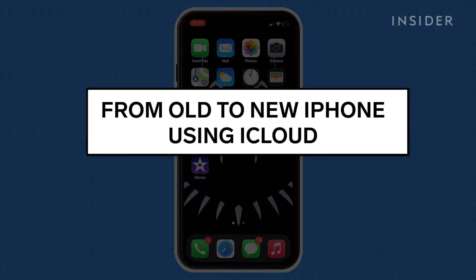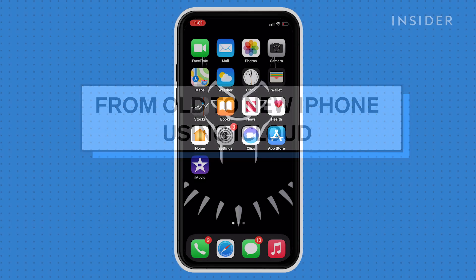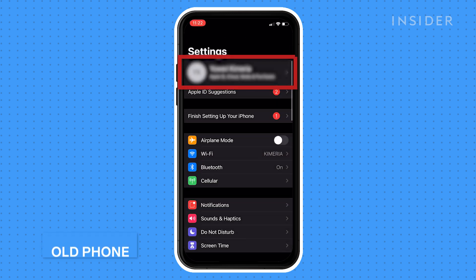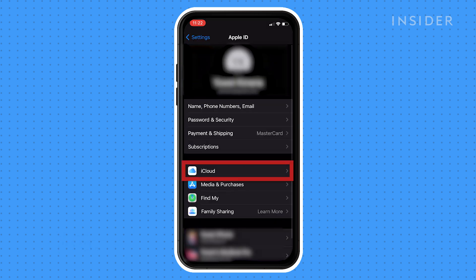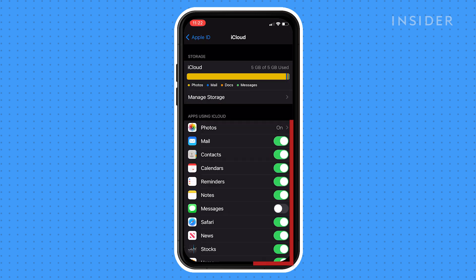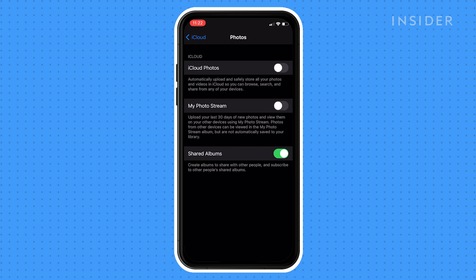Using iCloud is the best method when you're transferring photos from an old phone to a new phone. Starting with your old phone, first open Settings. Tap your name to open your Apple ID profile, then tap iCloud. On the next page, you will see how much iCloud storage space you're using and a list of apps that are storing data in iCloud. Tap Photos here. Make sure that the button next to iCloud Photos is enabled.